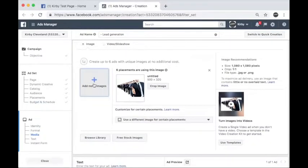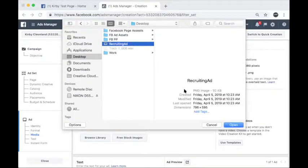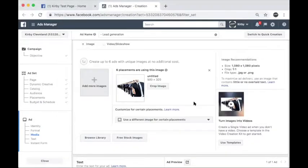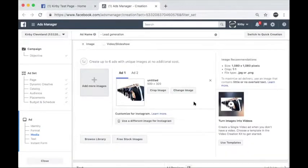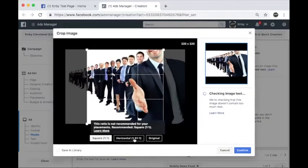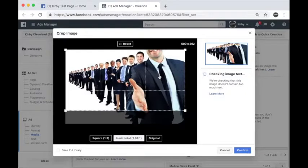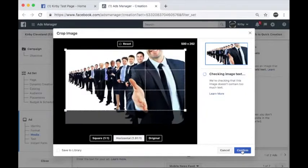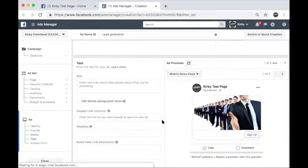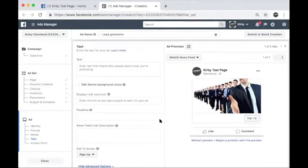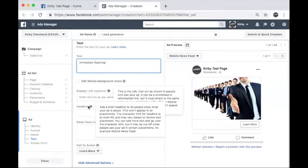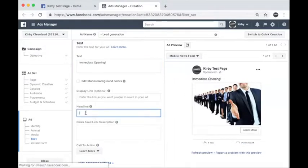Now comes the fun part. This is where you finally get to create your ad. There are several ad type options, but we recommend starting with a single image ad. You'll want to select an image that represents your business or the position. Sample images are available on DistributorNet. For this example, I'm going to create a single image ad.